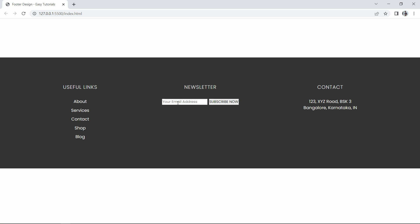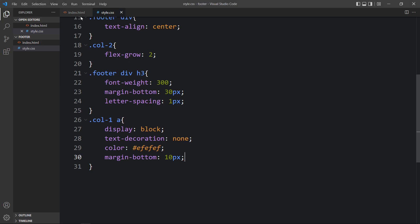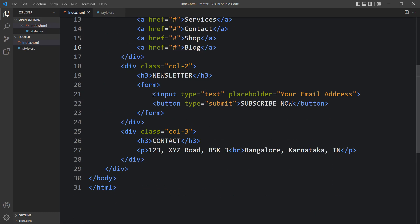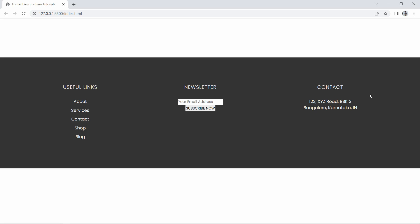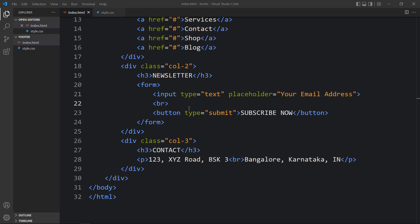Next we will add the CSS for the input box and the subscribe button. We need the subscribe button on the next line, so we have to add a line break. In the HTML file, between the input field and the button we will add one br tag. Now you can see the input field on top and below it the subscribe button.